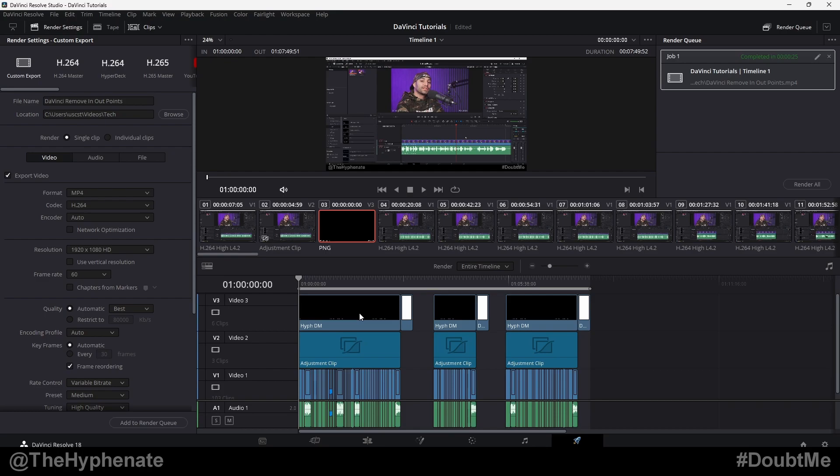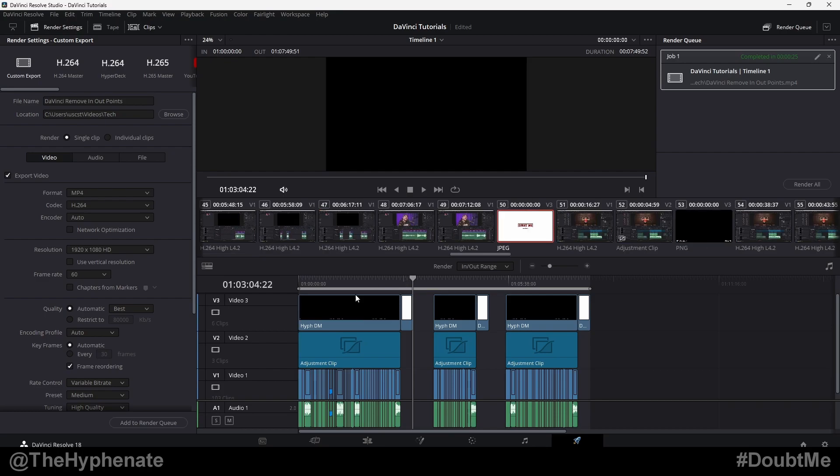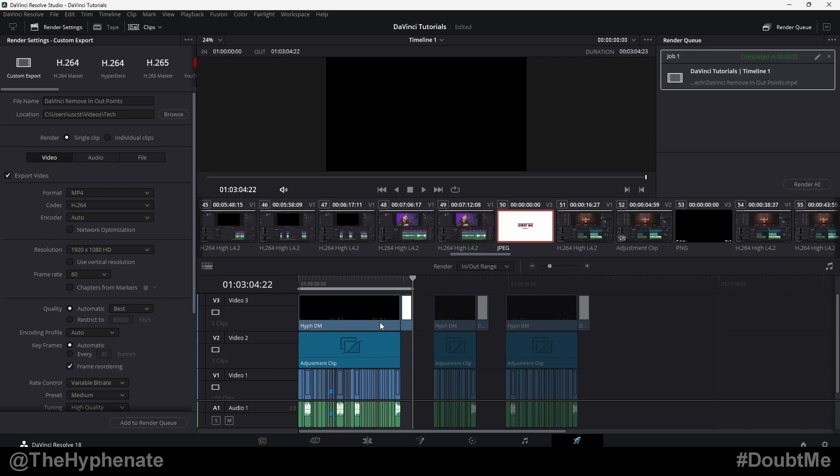So we go to the start of the timeline where the video starts. I press I, go to the end of that section and go ahead and press O.